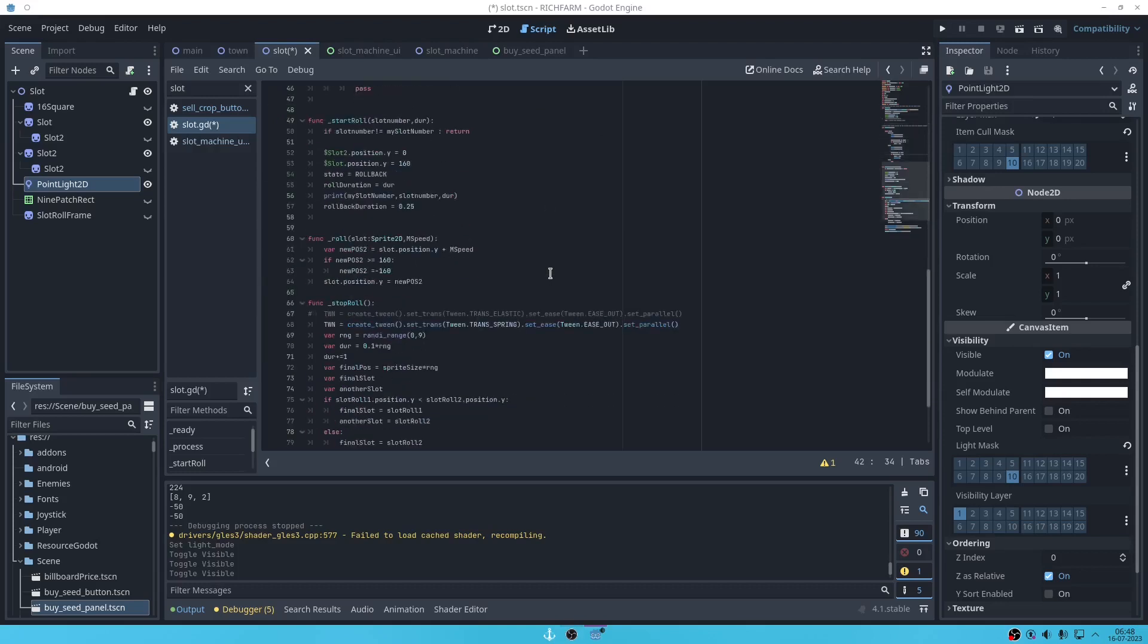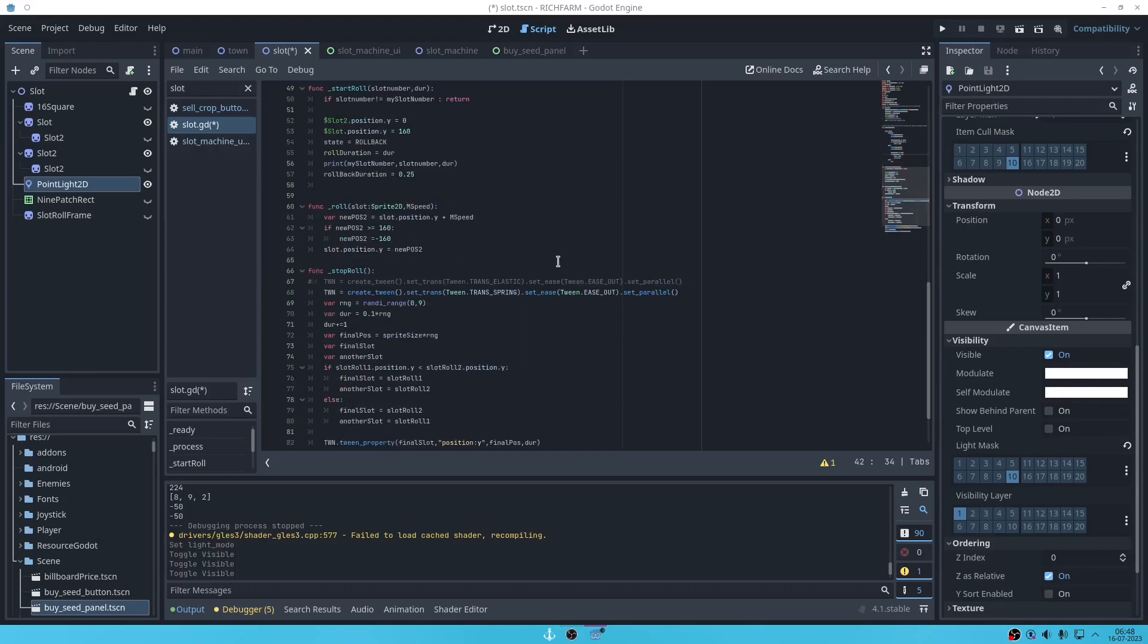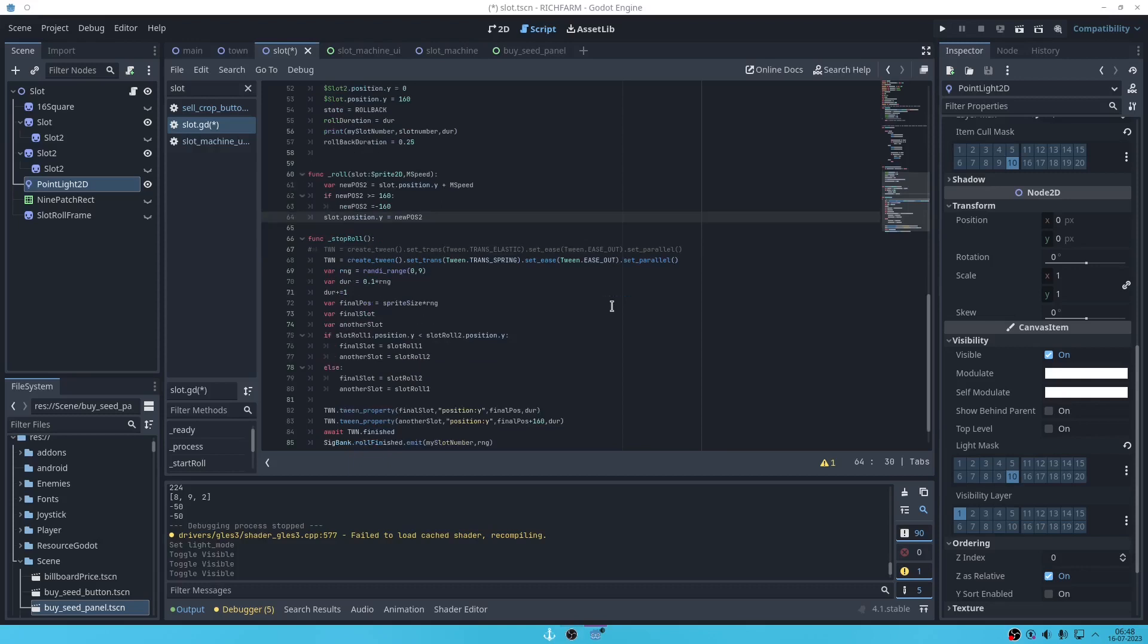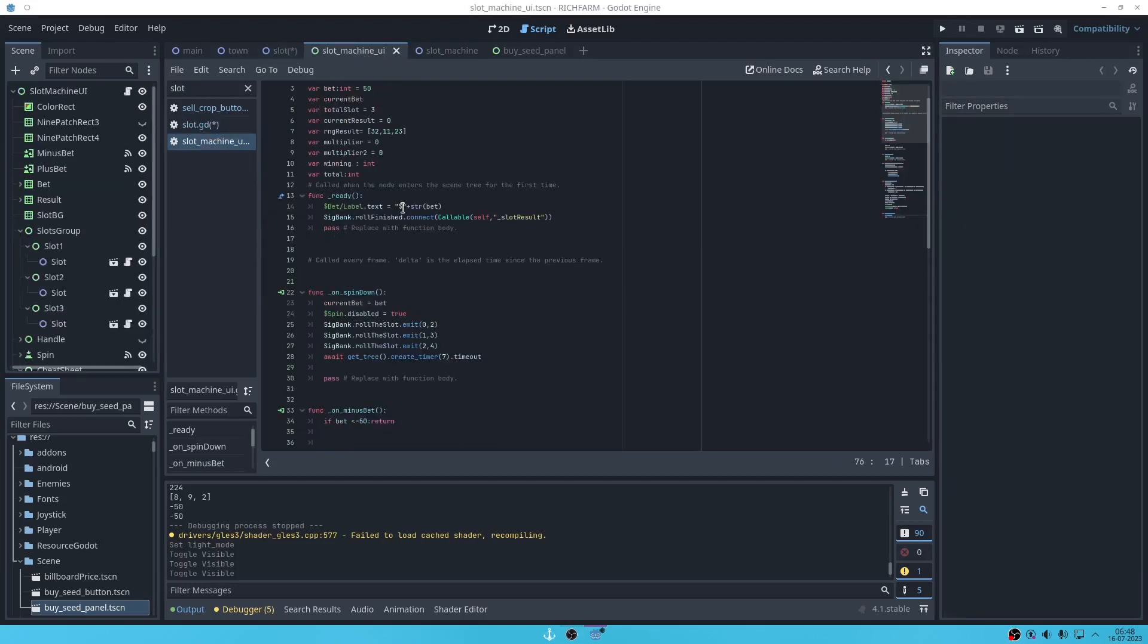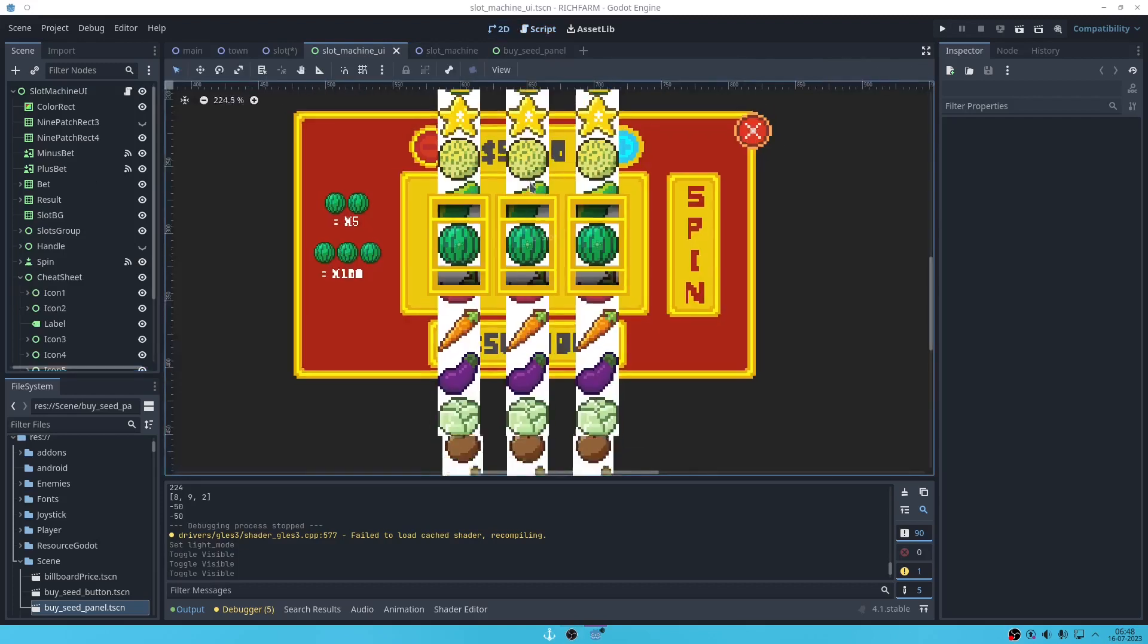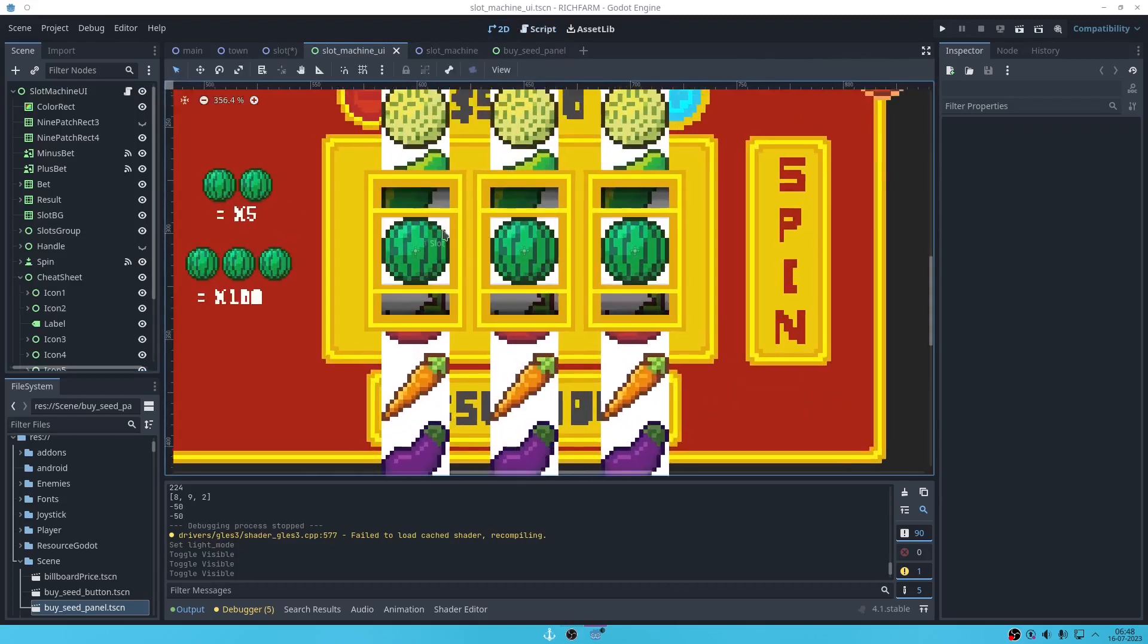The rest from the slot roll function, roll function, stop roll, and then there is a slot machine which is a bunch of slots.